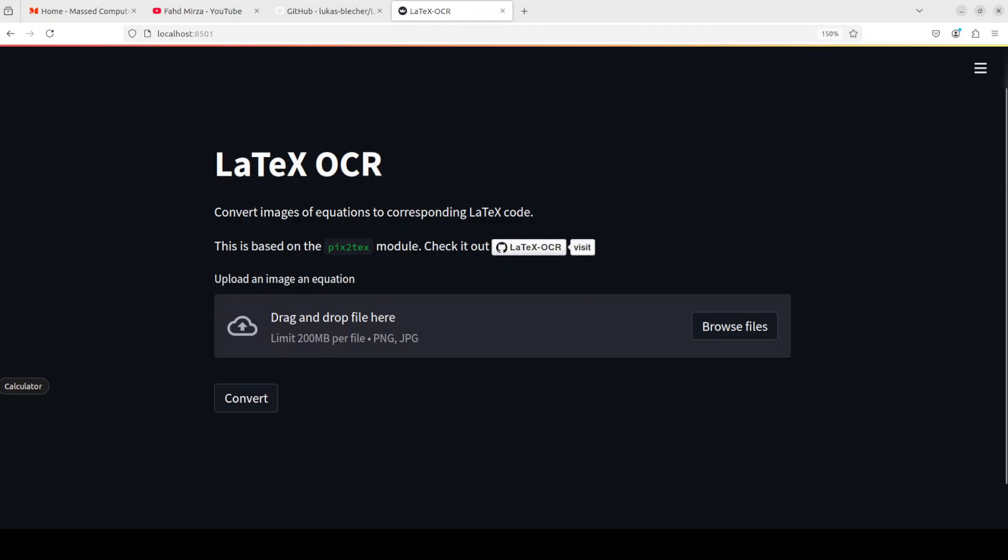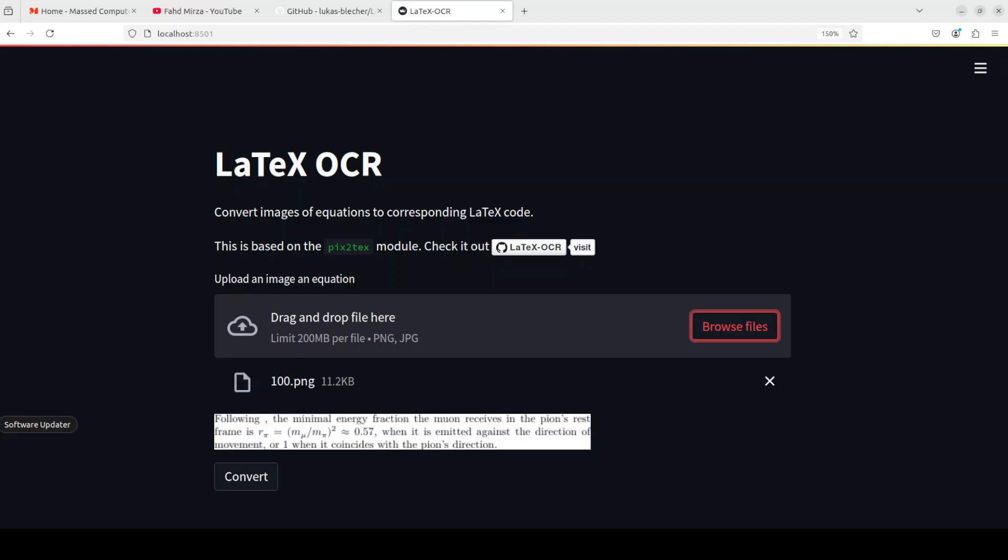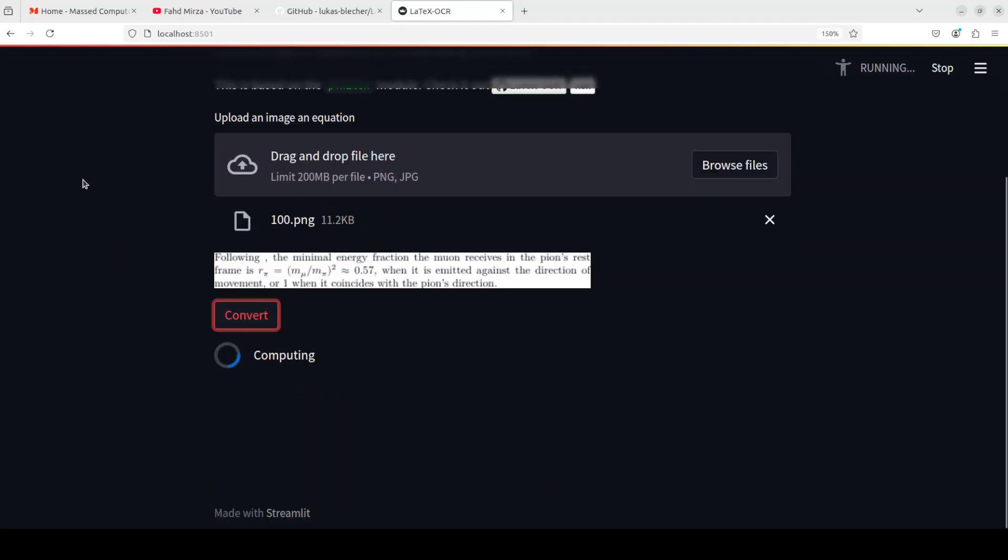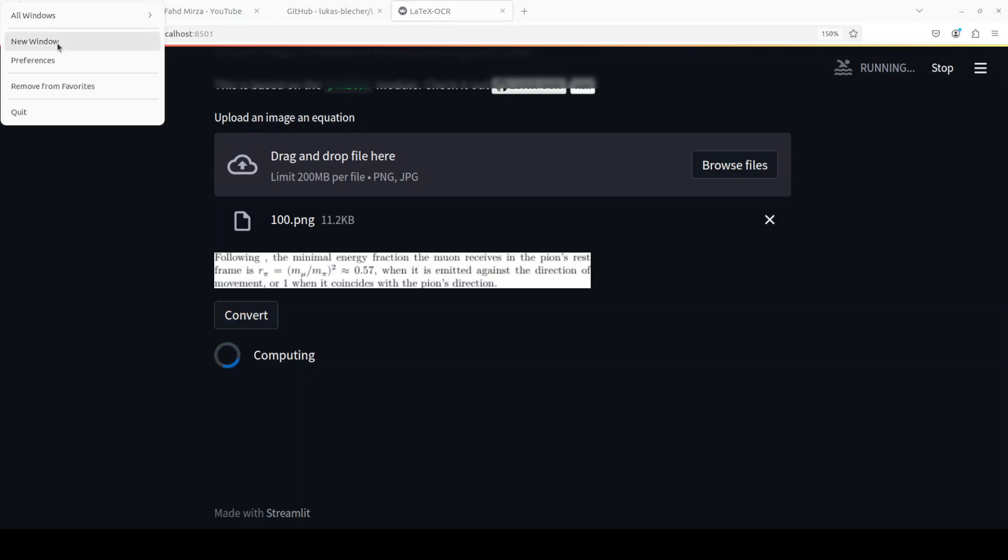Let's try to see how it works. I'm going to give it some images, so I have just selected this image from my local system which contains some math formulas. So I'm just clicking on convert, it is computing.